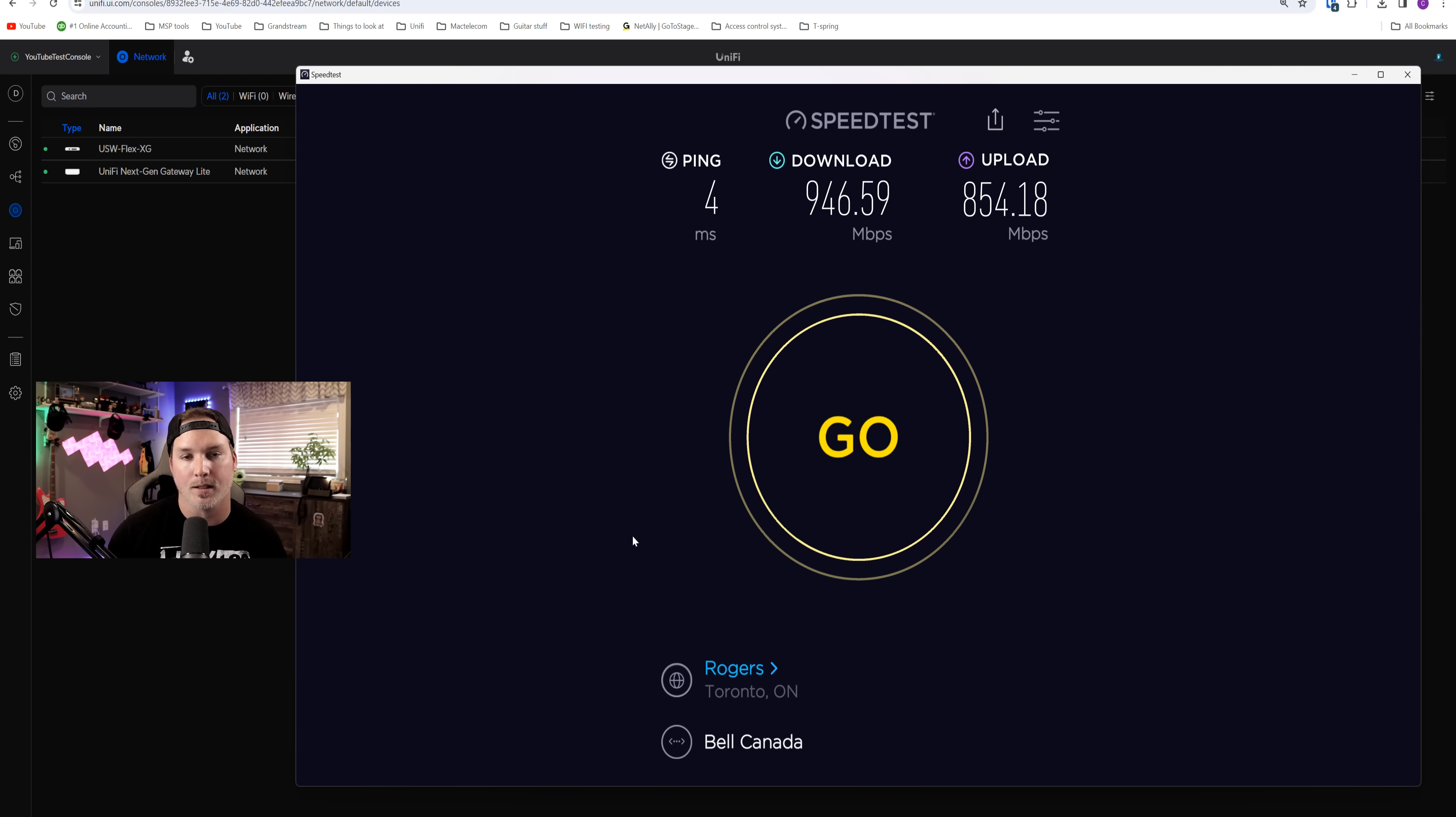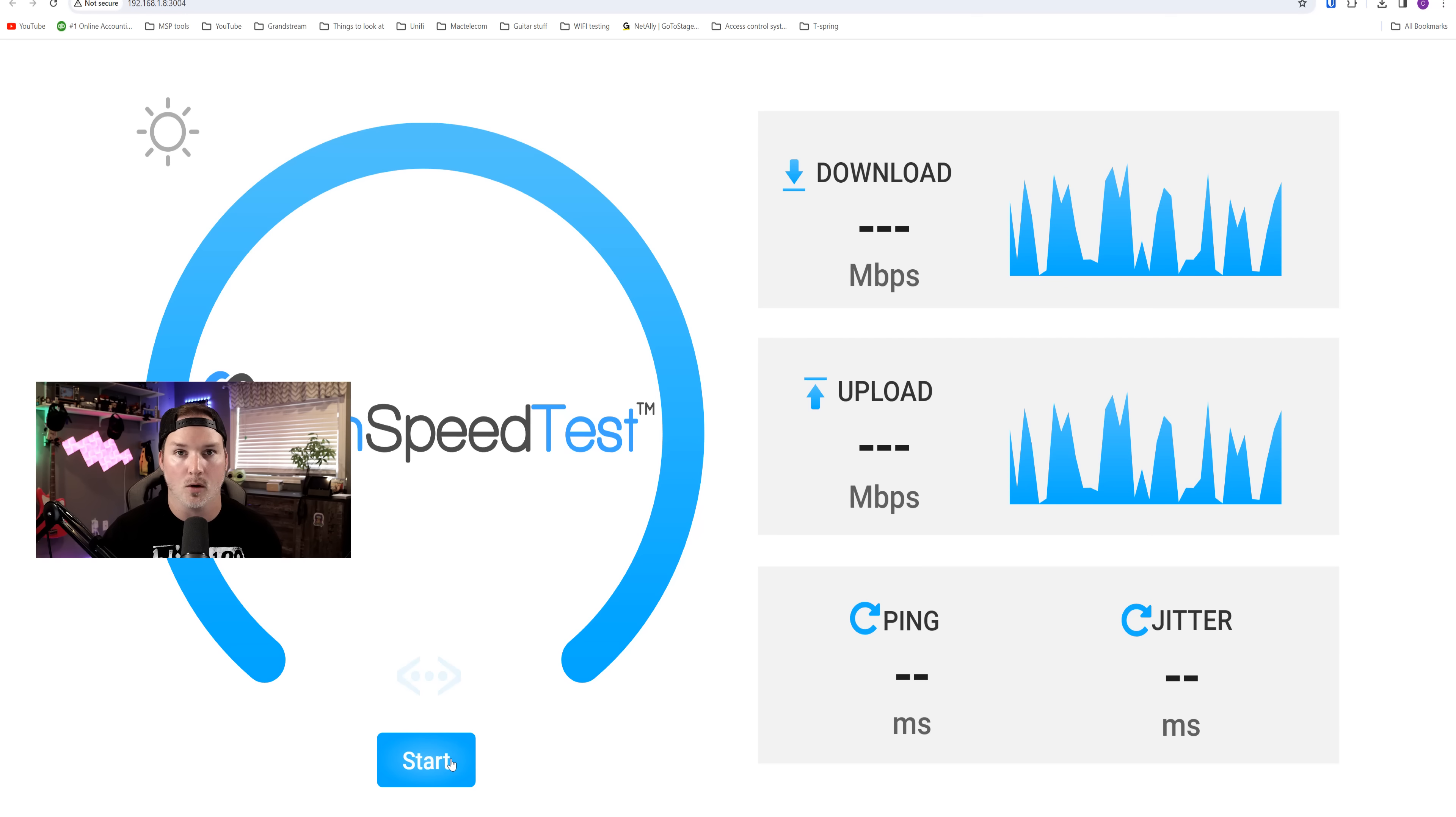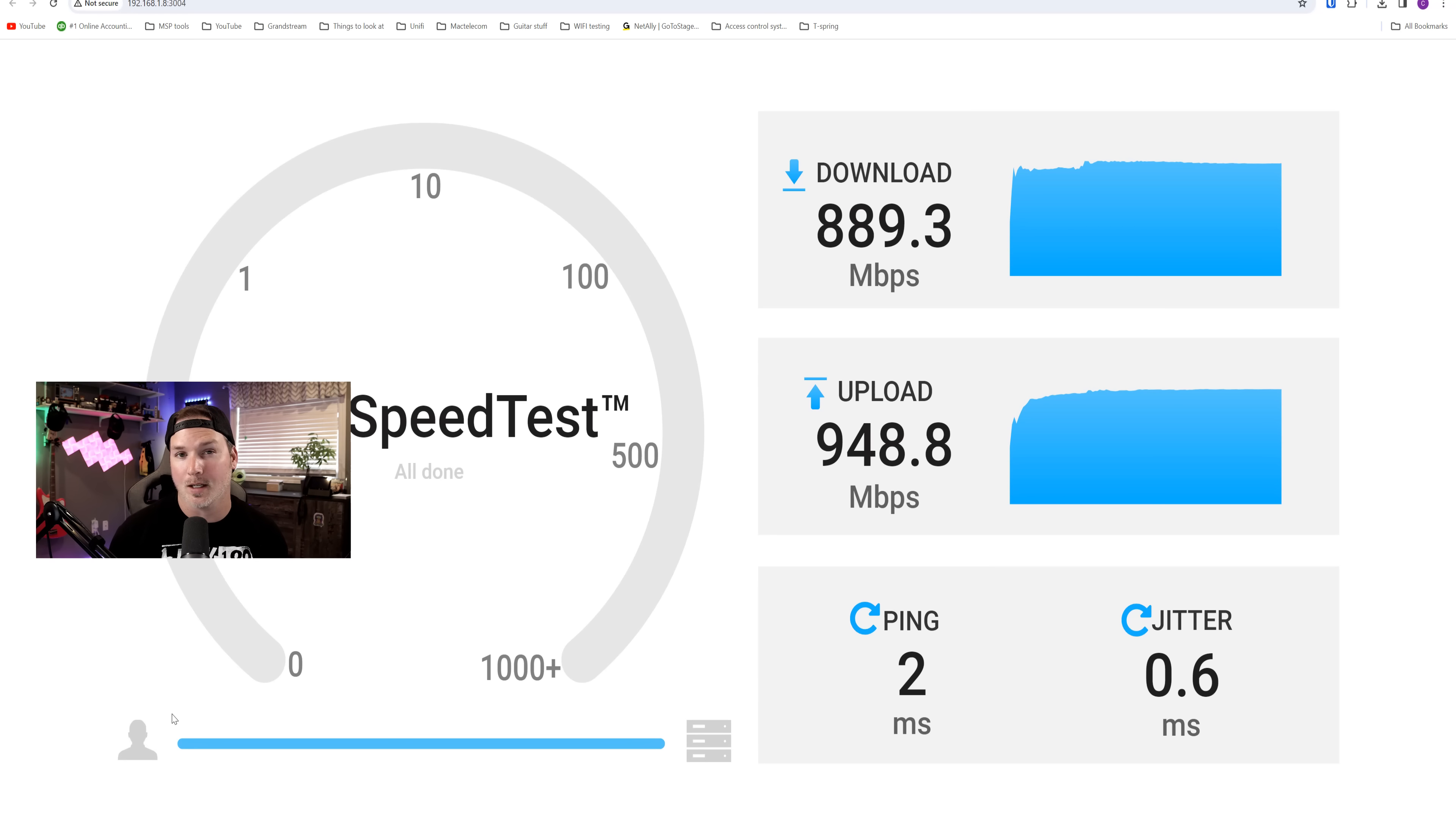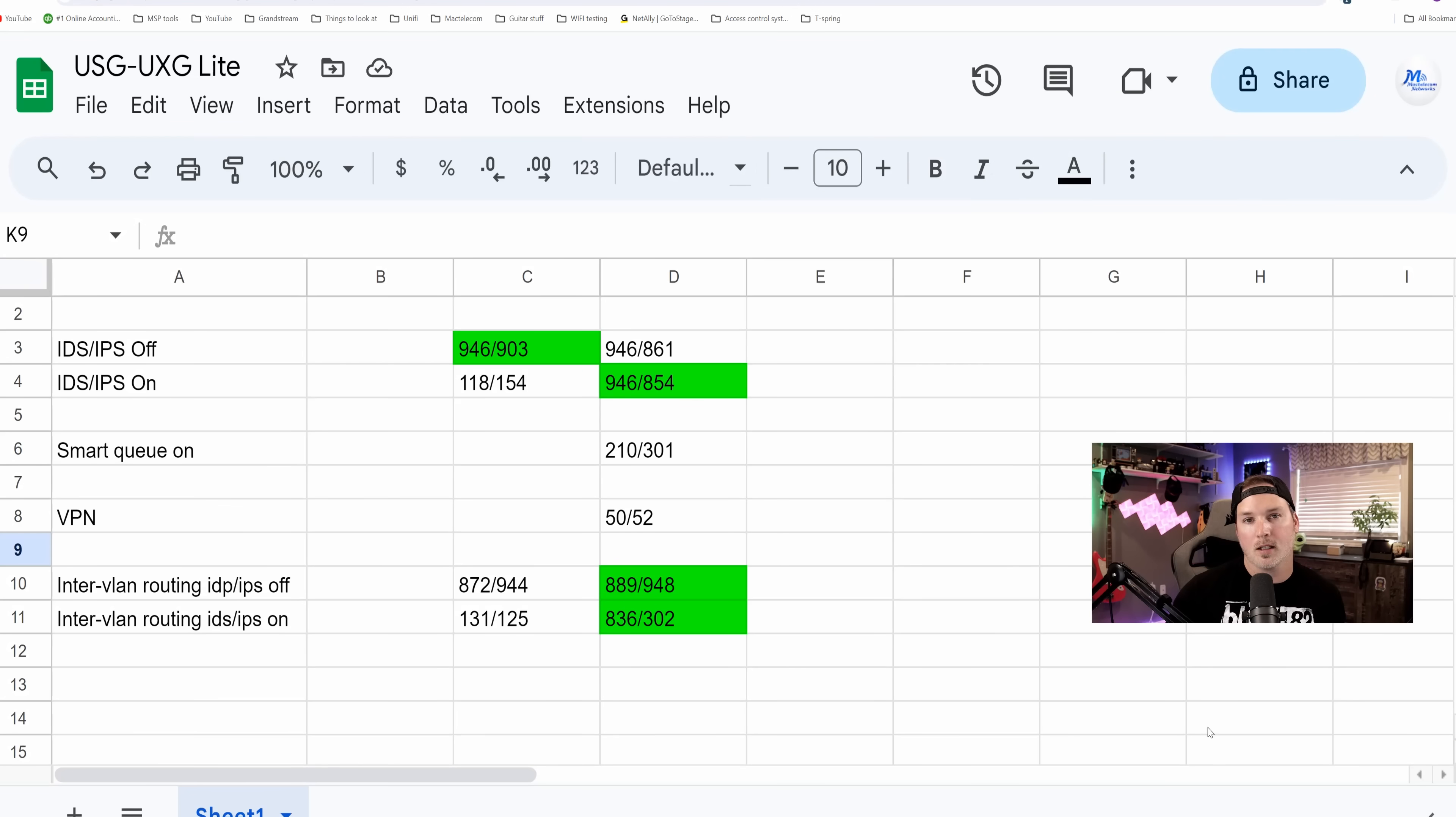Now let's test the inner VLAN routing. Now back over at the open speed test, my computer still is on default. We have IDS and IPS turned off, so we should get line rate. Let's start the open speed test. So we are getting 889 down and 948 up. So what I'm going to do, I'm going to place this computer onto VLAN 2. We're going to turn IDS and IPS on and see what our results are. Now that is a huge improvement over the USG where we were mid 100s. We're getting 836 down and 902 up.